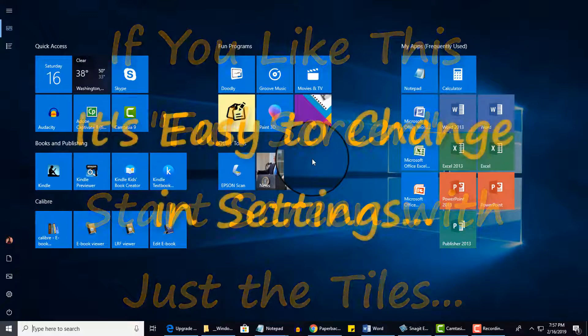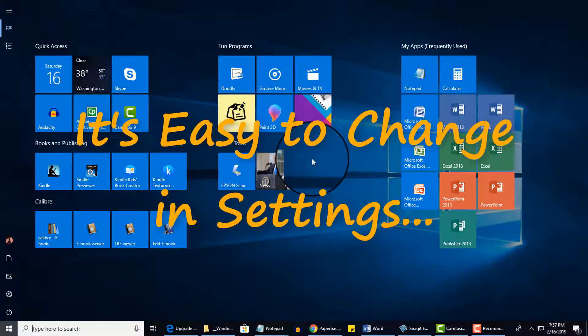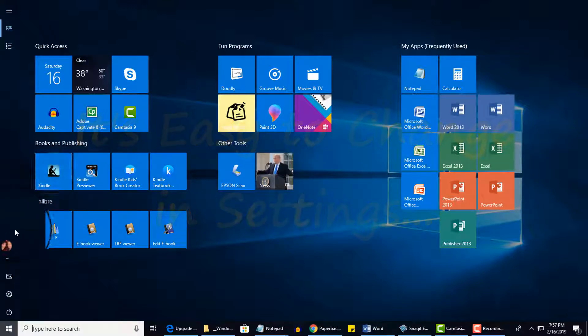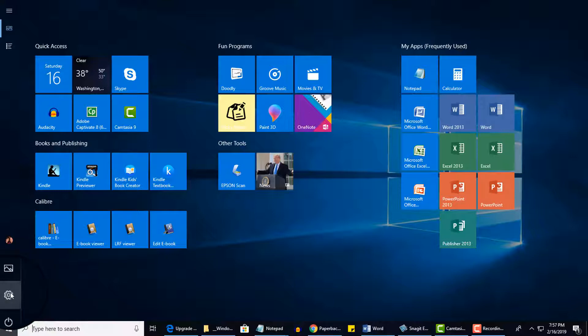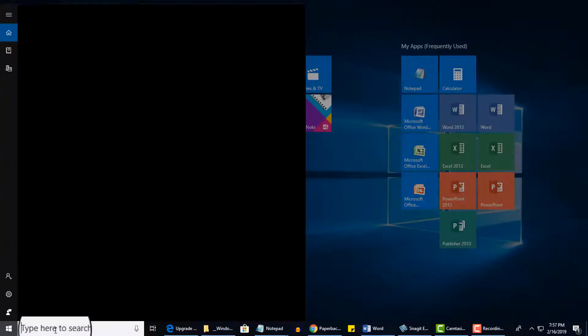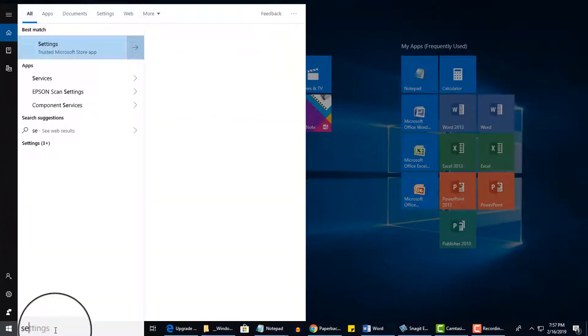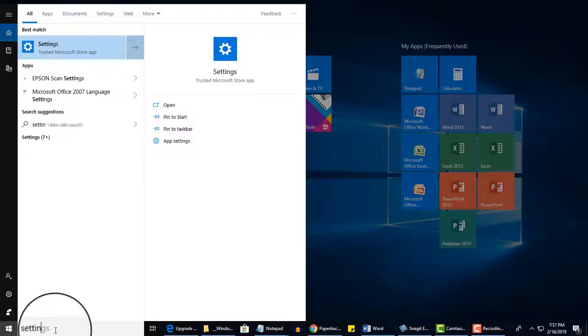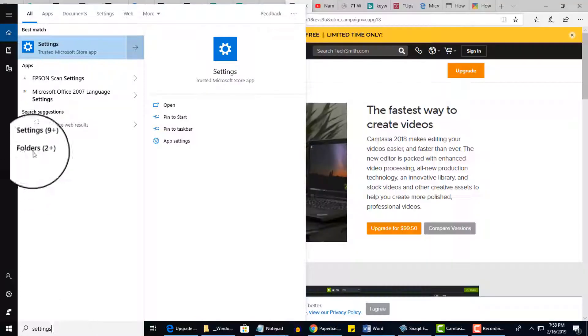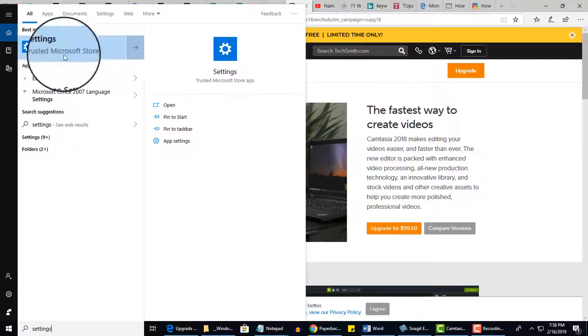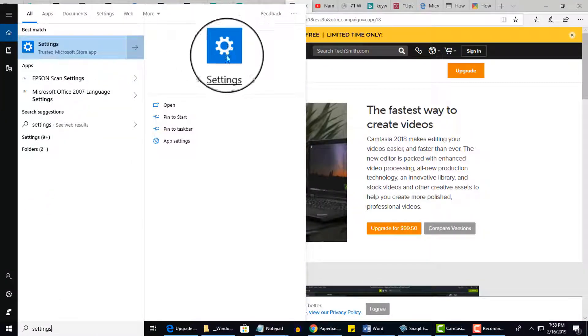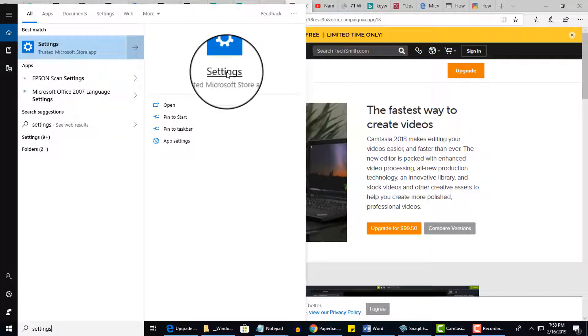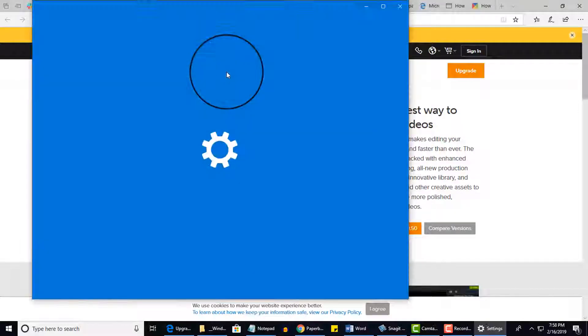All you have to do is go into Settings and to Personalization. Now there's a few ways to get there. You could either click on this gear icon here, or in the Cortana search box, you could type in Settings. And let me go ahead and show you what happens if I click Settings.